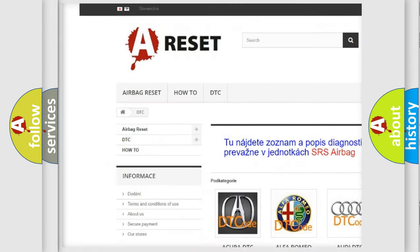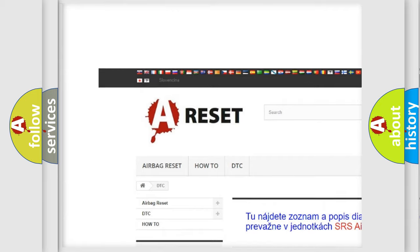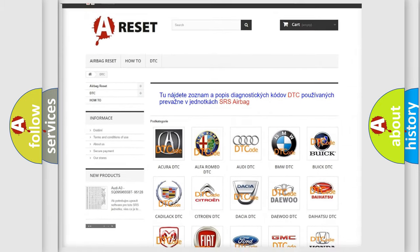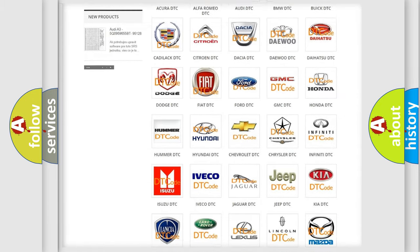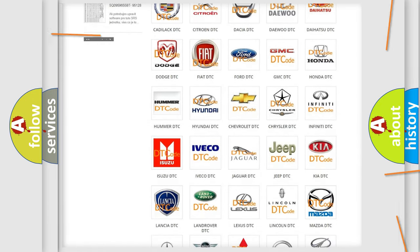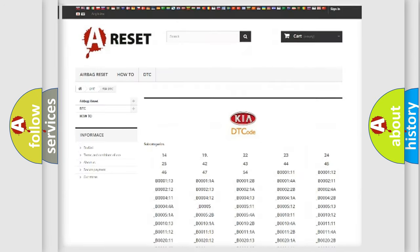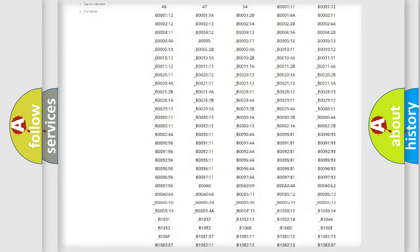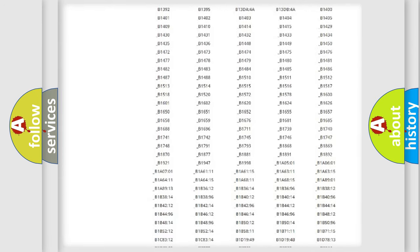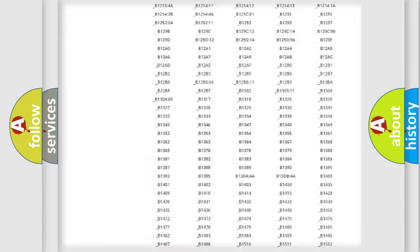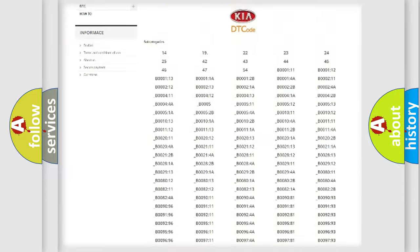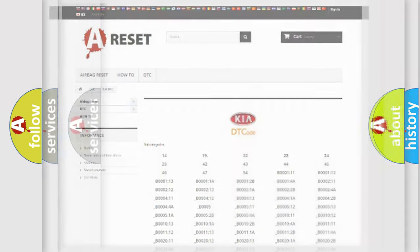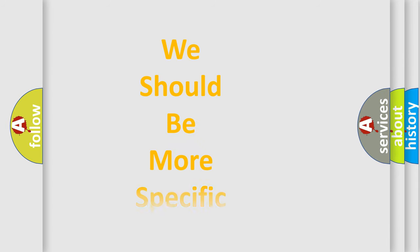Our website airbagreset.sk produces useful videos for you. You do not have to go through the OBD2 protocol anymore to know how to troubleshoot any car breakdown. You will find all the diagnostic codes that can be diagnosed in Kia vehicles, also many other useful things.